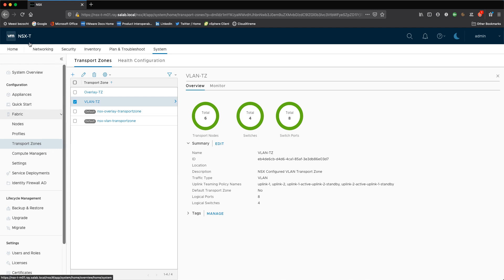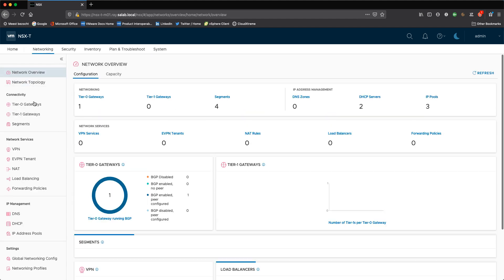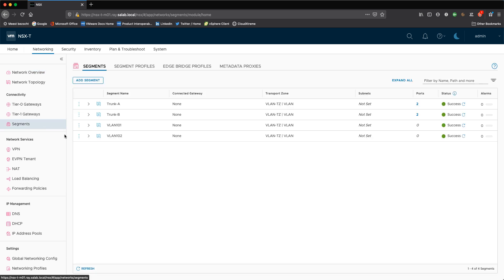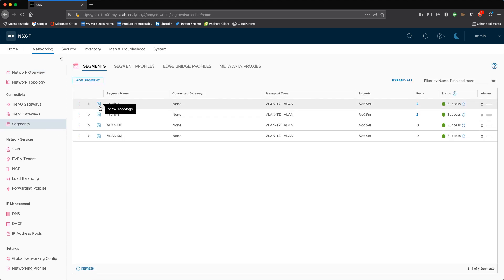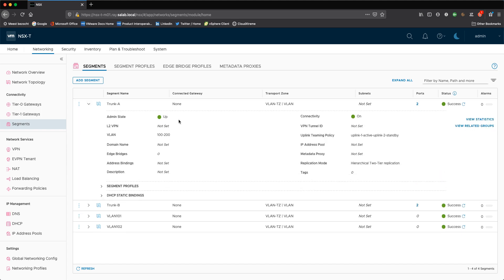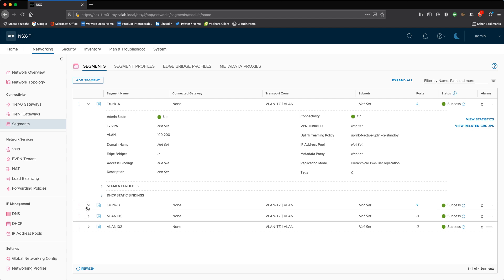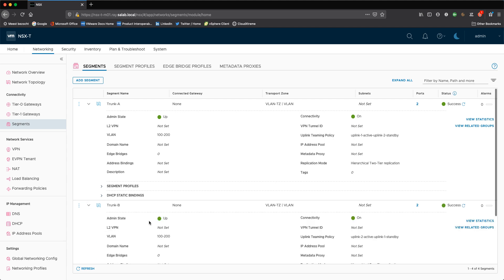And if we quickly go to segments, I can show that the trunk A and trunk B segments, which are being used to connect my NSX-T edges to, are NSX segments and have these uplink teaming policies configured. So for trunk A, uplink one is active, uplink two is standby. Whereas for trunk B, I have uplink two active and uplink one standby.